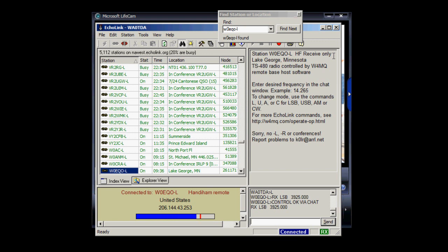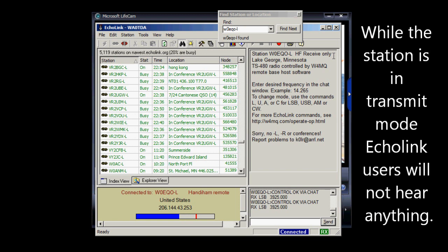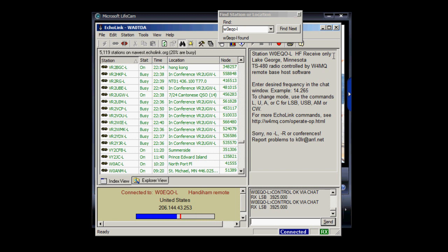And that control operator, using the W4MQ software, is also able to transmit. You cannot transmit through Echolink using the Echolink text box interface. So this is a receive-only system.